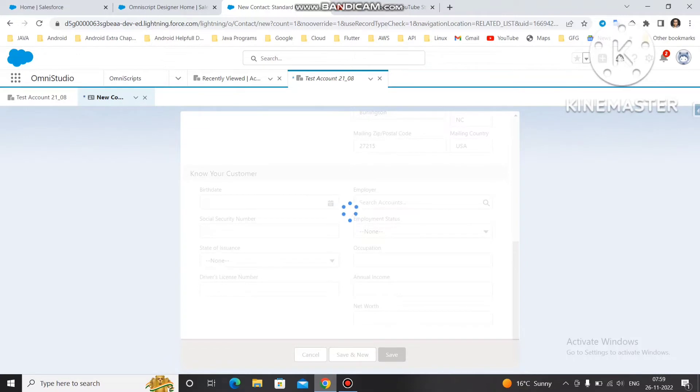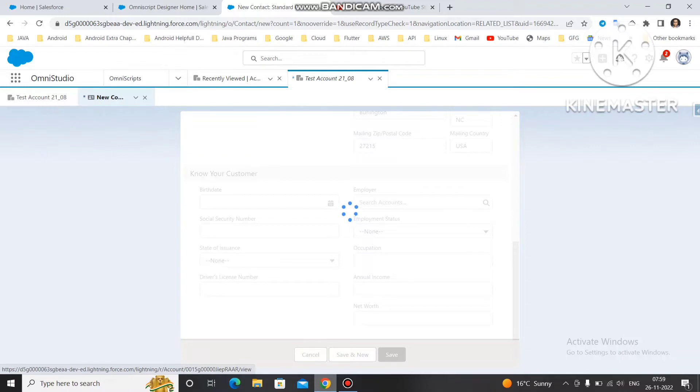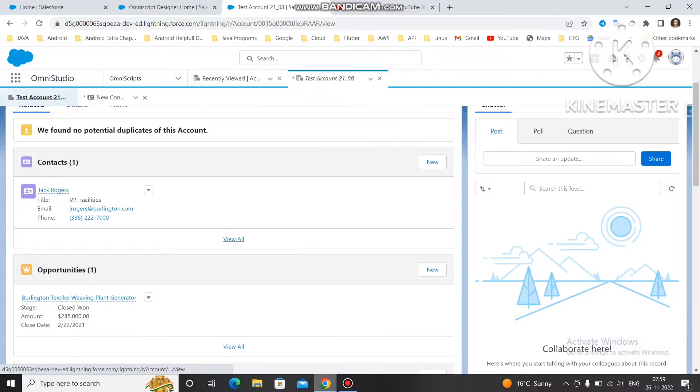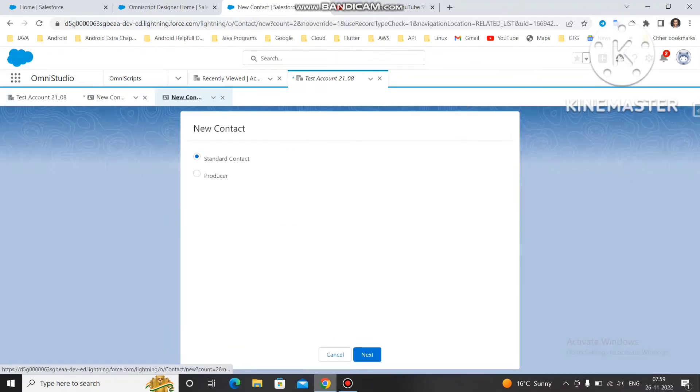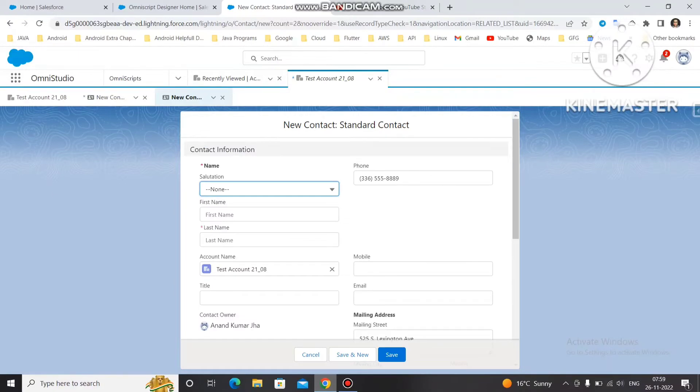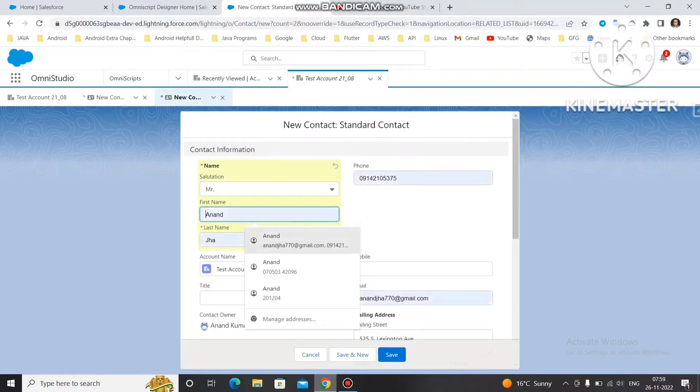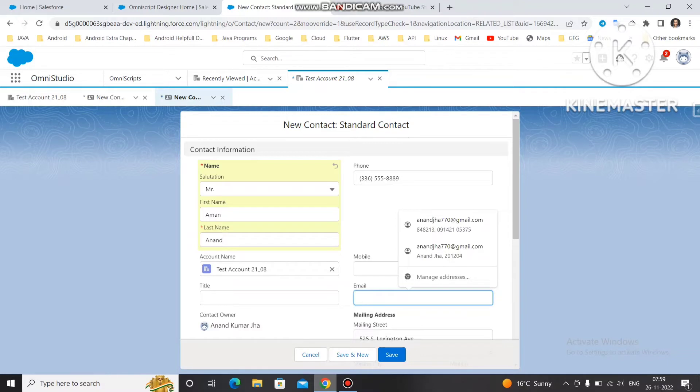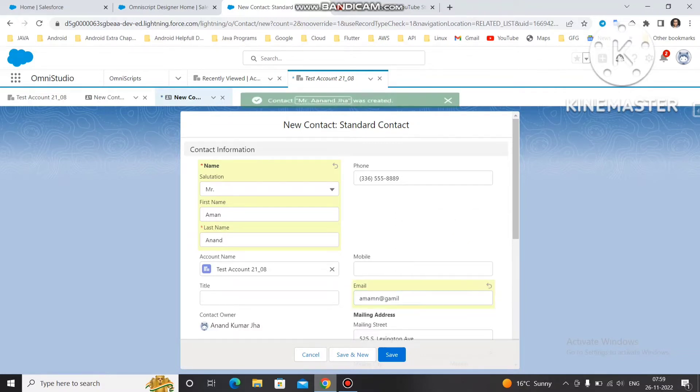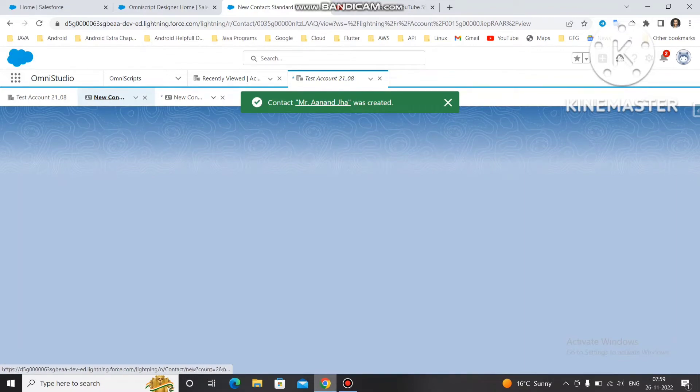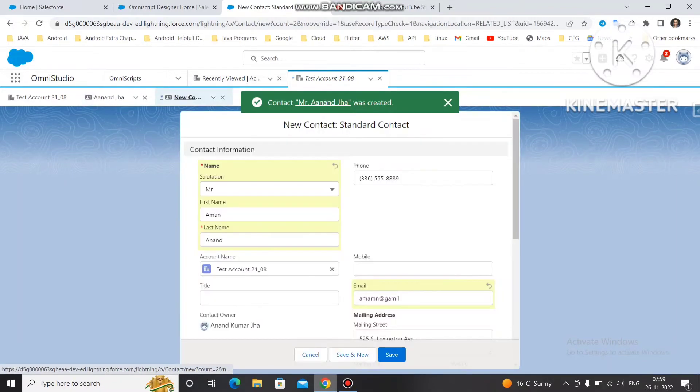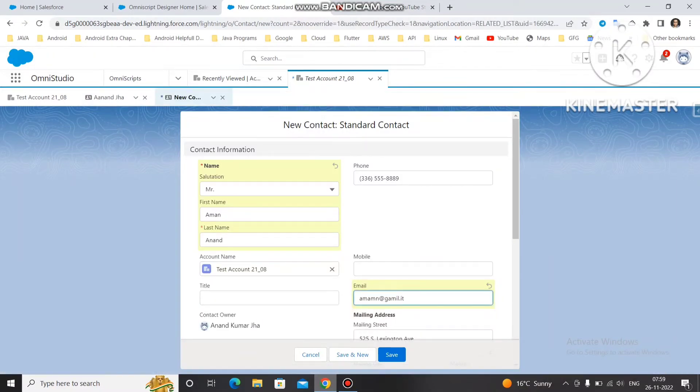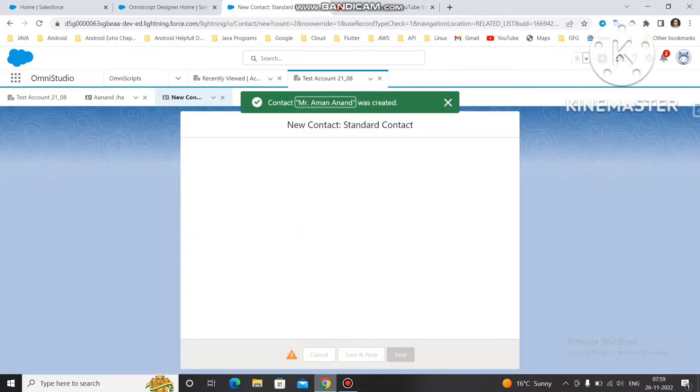So first contact Anand Jha. Then the second contact we will create. We can use save and new functionality instead of save, otherwise you have to go to account again and again and click on new contact. So I will just create one more contact. Account name is here. I am going to save this one.